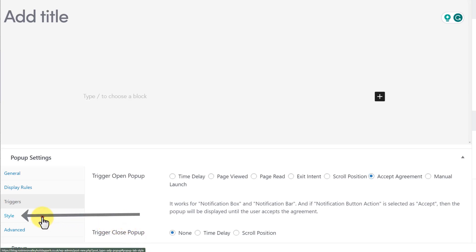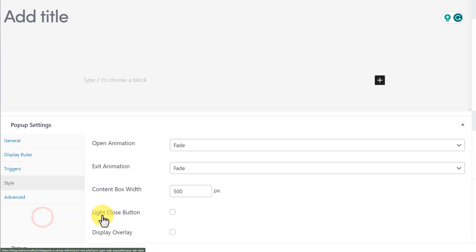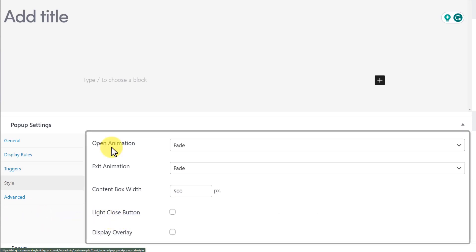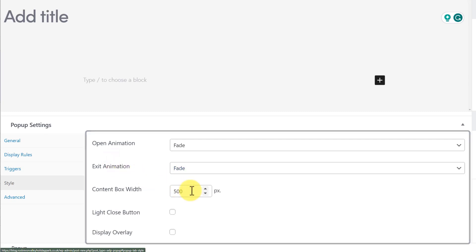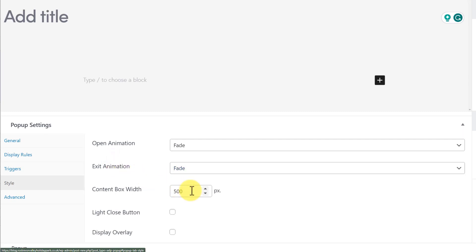After that, we have the Style tab. You can set the Open animation and Exit animation here. Also, you can change the Content Box Width from here. Next, you can select a Light Close button if you want, and then you can display an overlay as well.